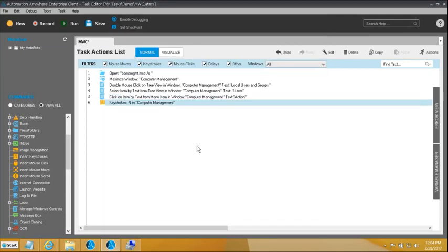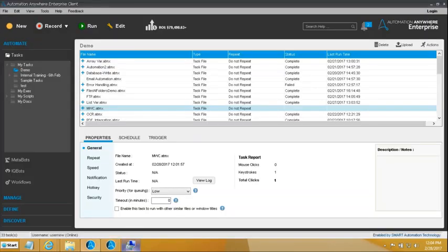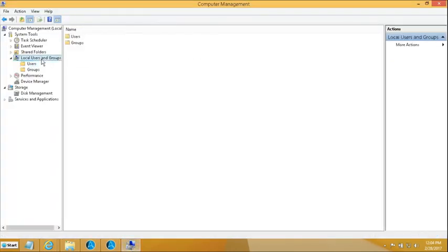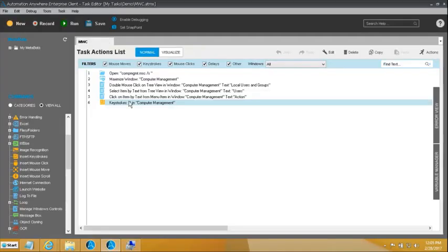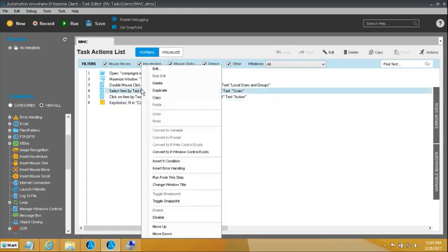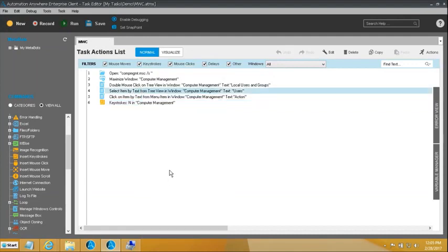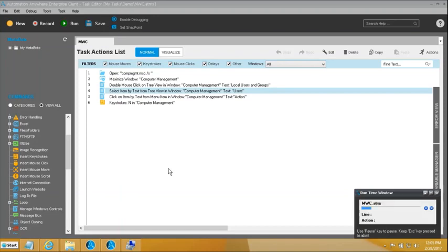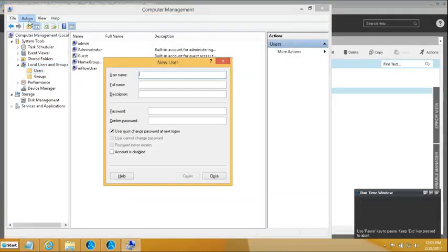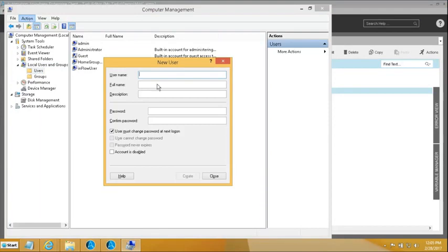Let's run from this step and see. It has opened the New User dialog — this is where we wanted to arrive through our actions. Now I need to key in the username and password, uncheck a box, check the password never expires box, and click Create.